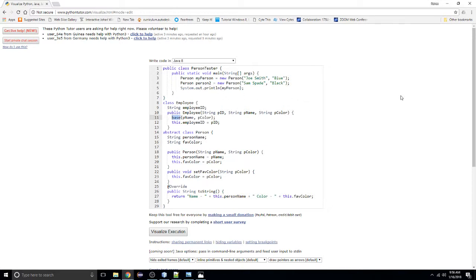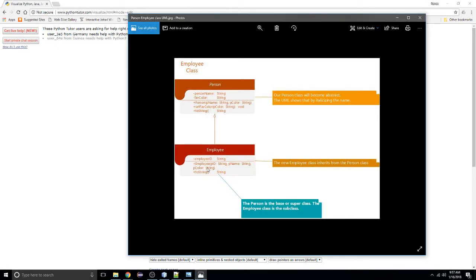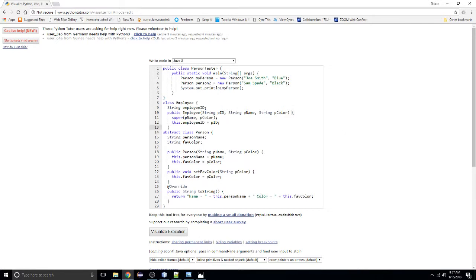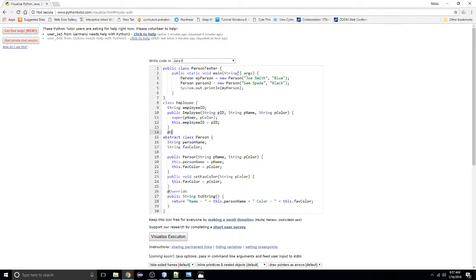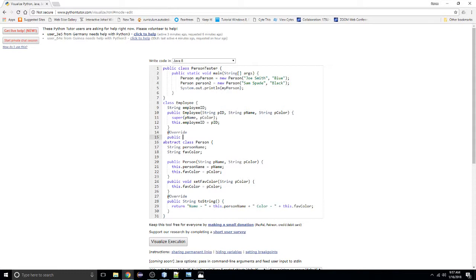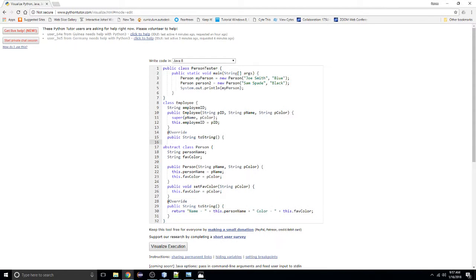I put 'base' — that's the wrong keyword. That is our base class, but in Java it's referred to as the superclass. When passing parameters to that constructor, we want to specify the 'super' keyword. Now the other thing we need for our Employee is to override our toString. Our Employee's toString can actually be dependent upon our superclass's toString, so let's see what syntax we can use.